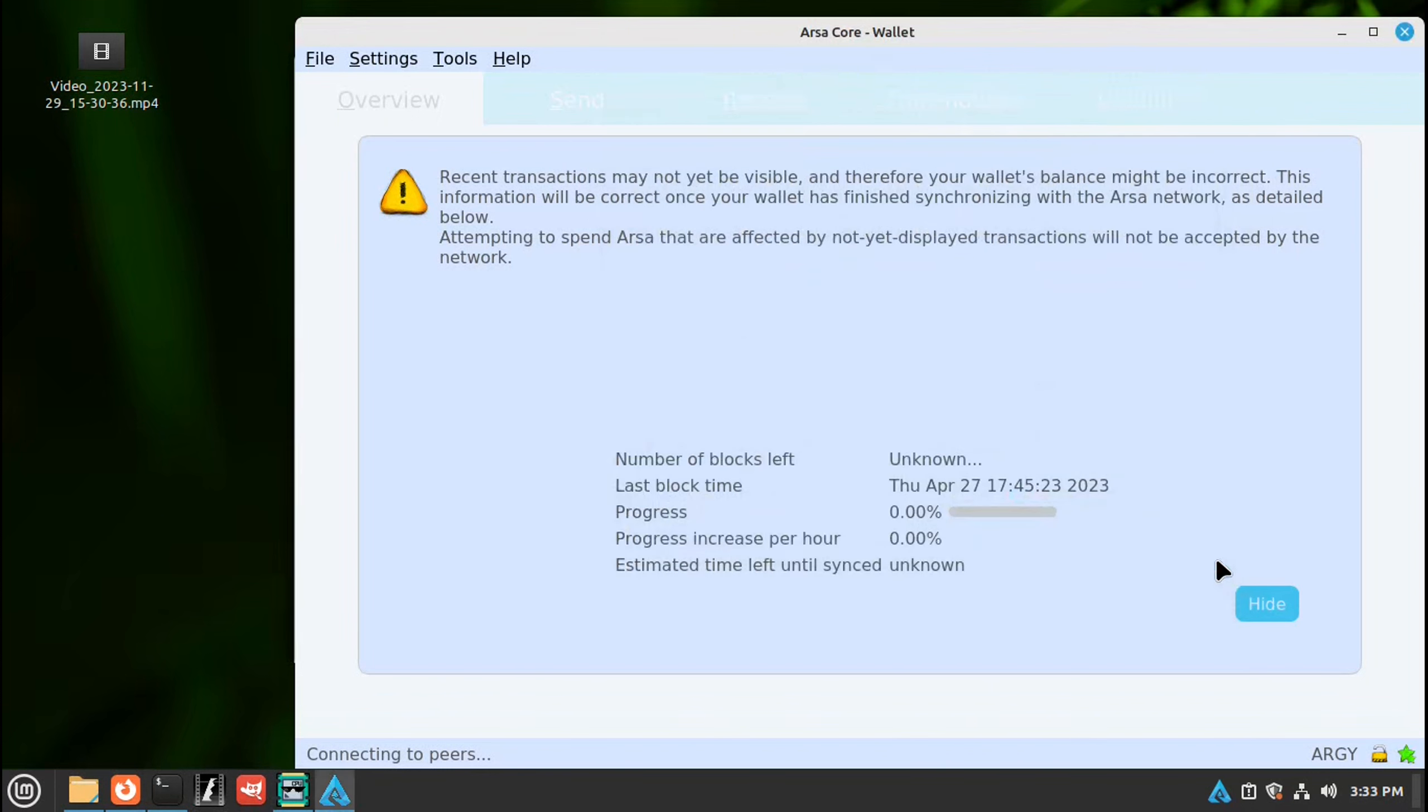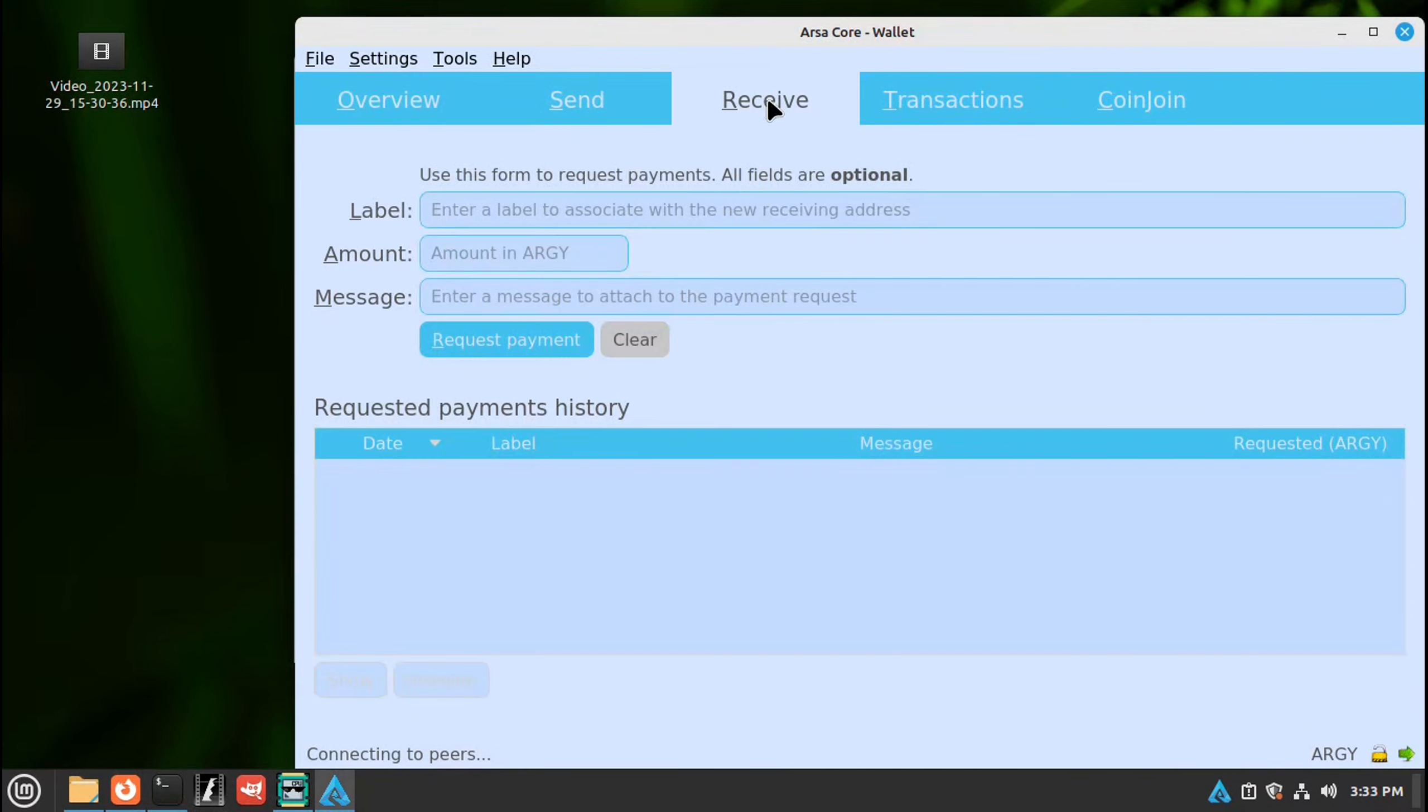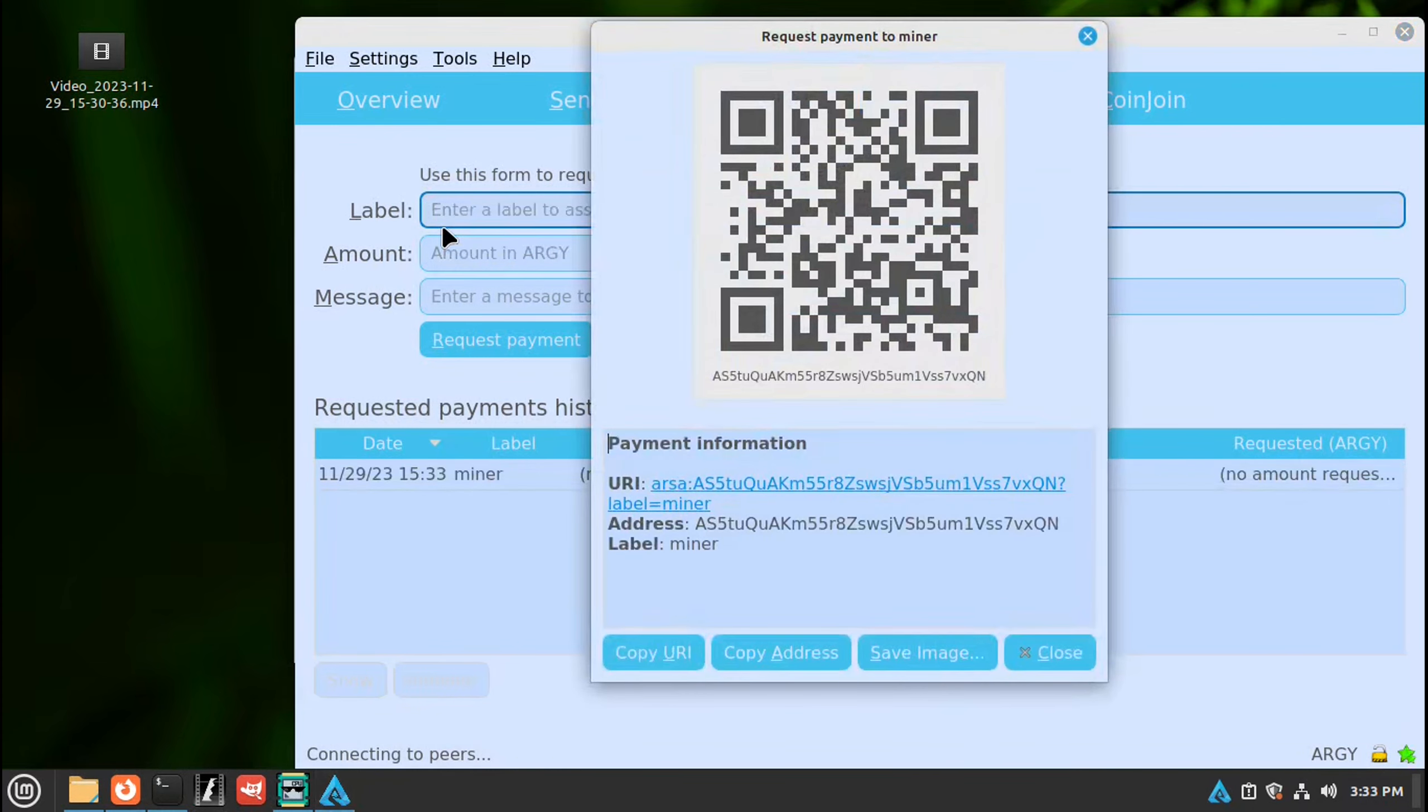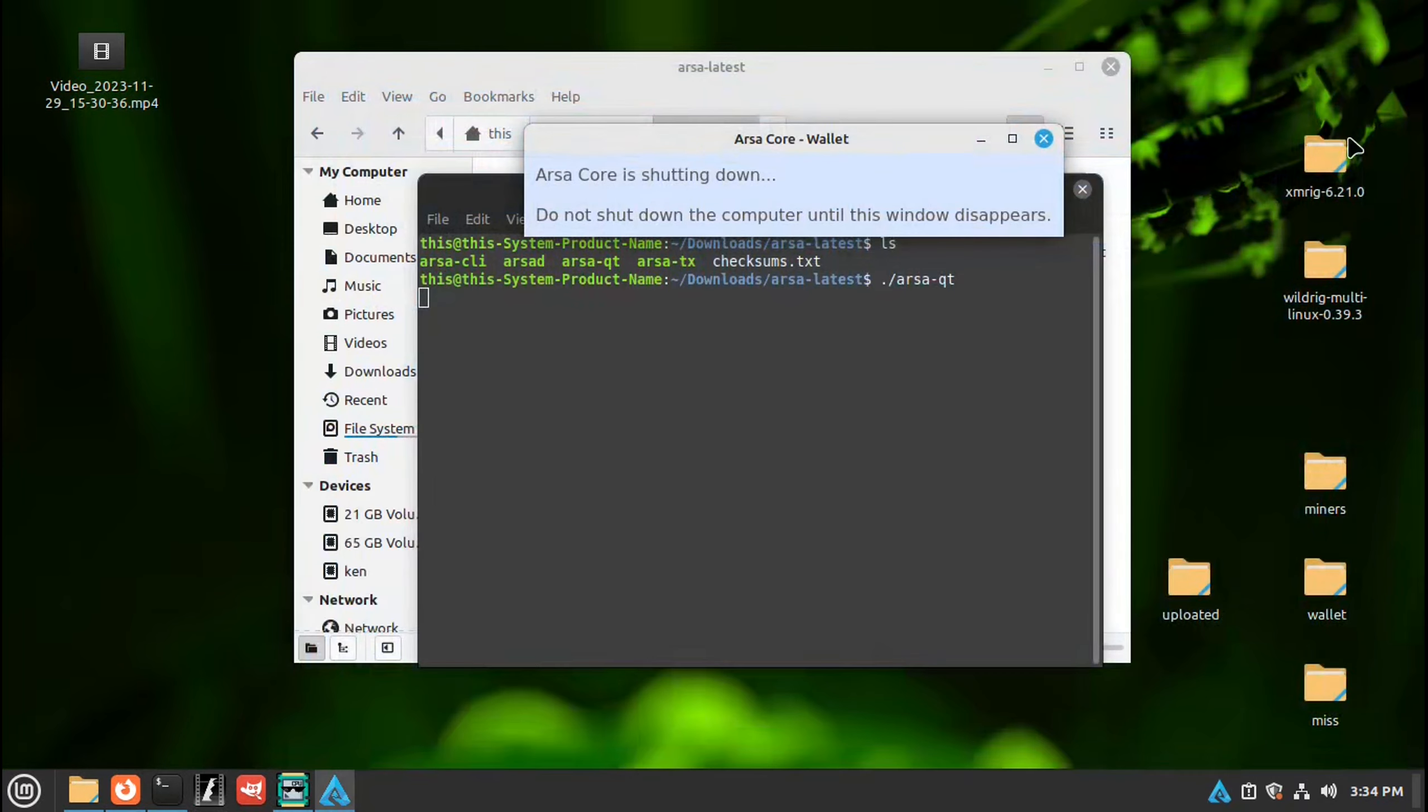Hit enter, that starts our wallet. We'll say okay and save. This is syncing the wallet. We'll go ahead and hide that so we can get our address. We need to receive address for the miner, click on that. There's no address so over here under label, click and just name it, then hit enter and there's your address. Hit copy.